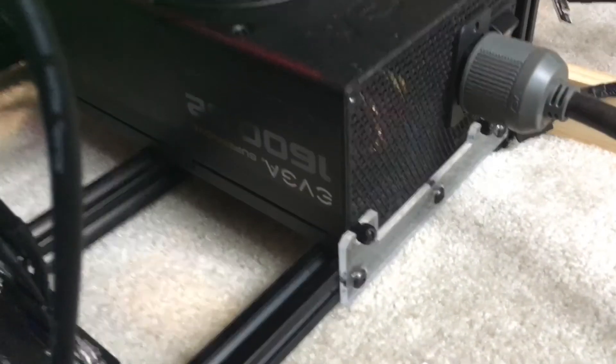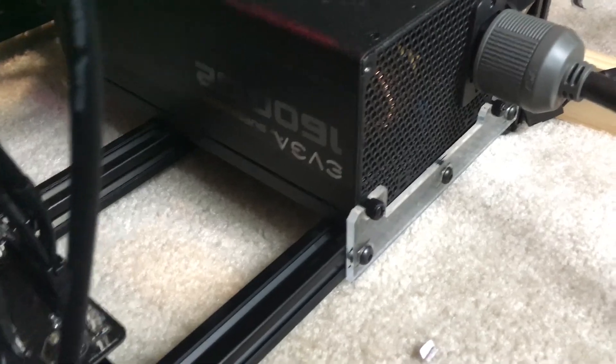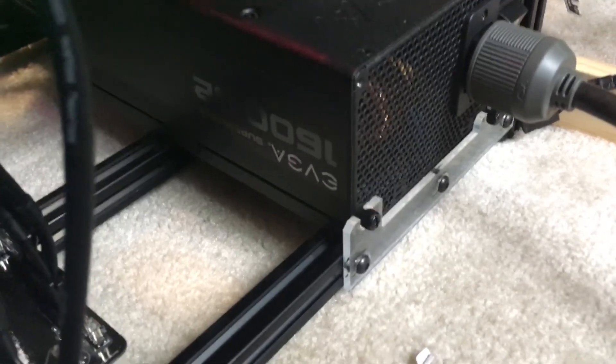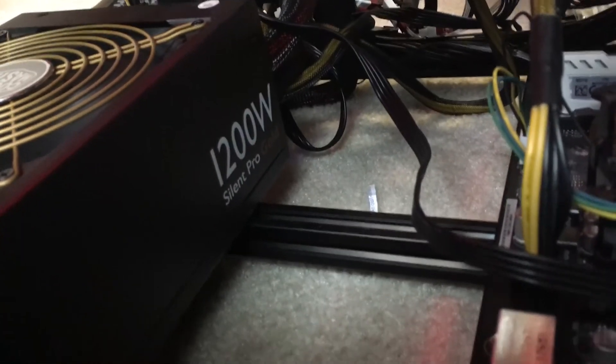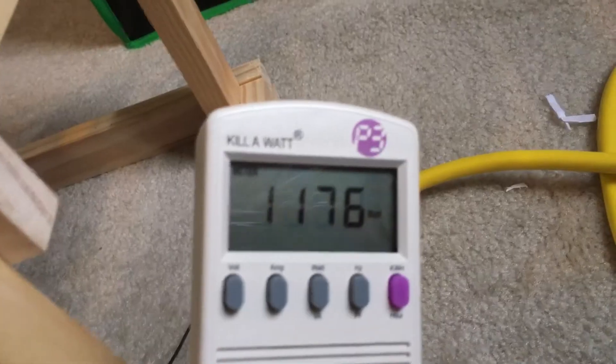Eight of them are being powered by this 1,600 watt power supply right here. And the rest of them are being powered by this 1,200 watt power supply.